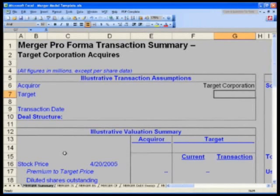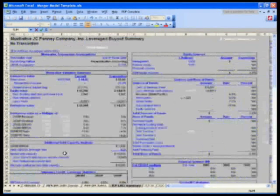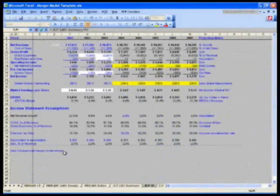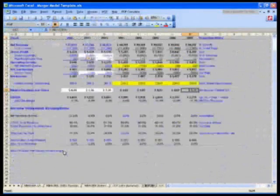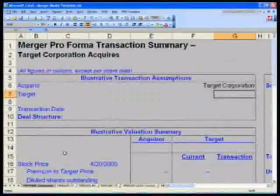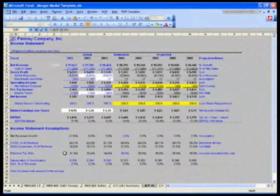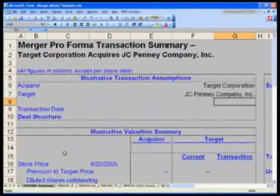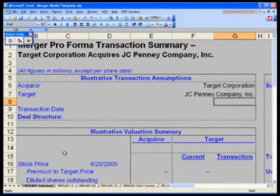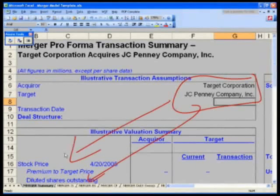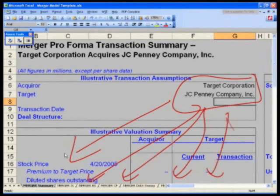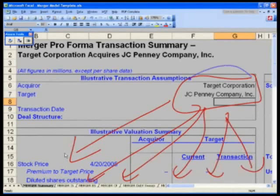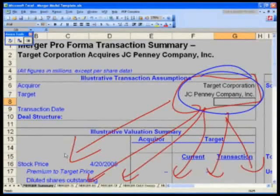You've brought in the names of your acquirer and your target. The great thing about this model is we will always use these names and go into all the individual tabs. You won't have to keep grabbing them, so this way you keep your model very dynamic and you only need to update these two cells to quickly update all of your names.